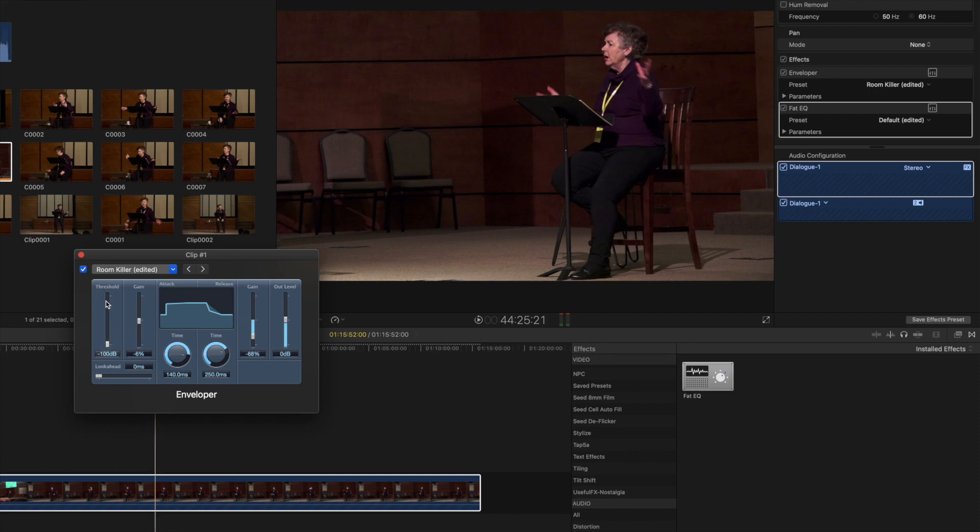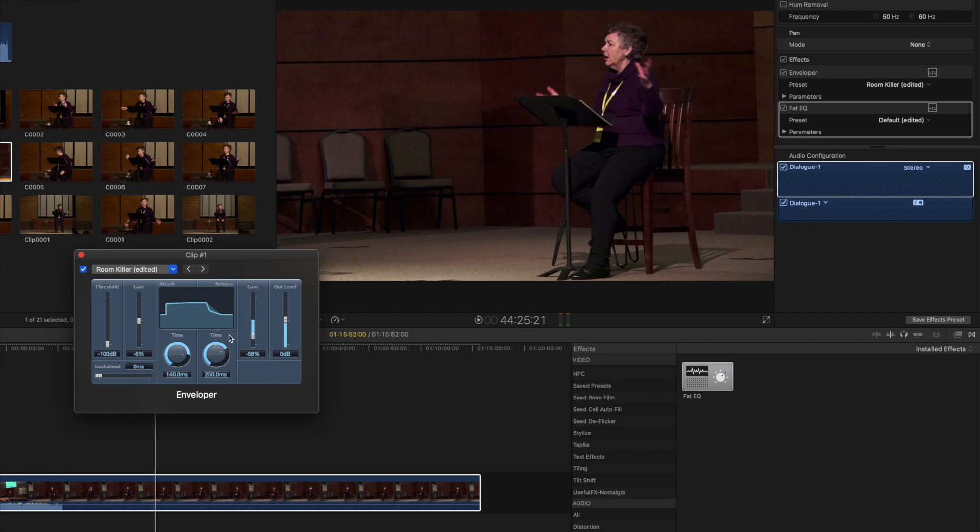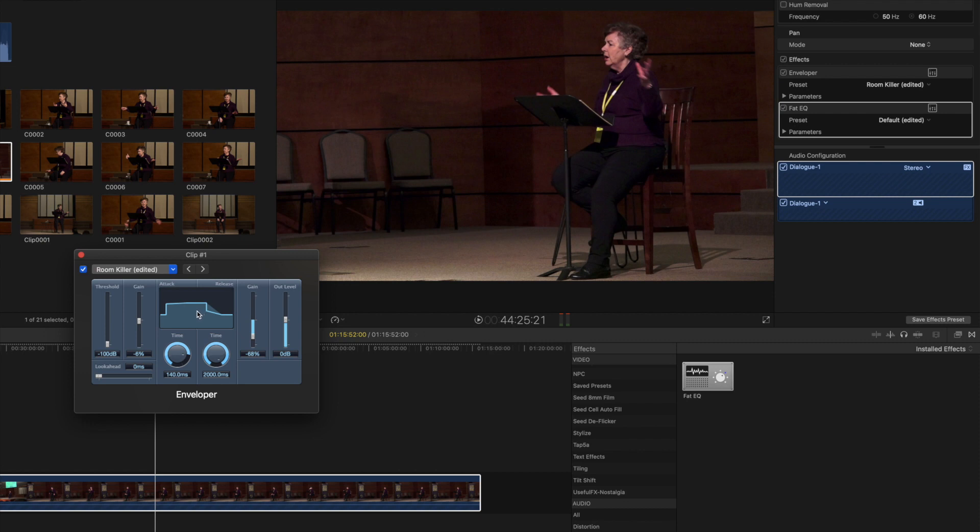You're really just going to have to play with these sliders and listen to how it affects your audio, because it's going to be different than what you're listening to here. Essentially this is the time it takes to start and this is the time it takes to end. So having this all the way up, you can see it's cutting out more, but it could be getting into the voice, so again you're just going to have to play with it.